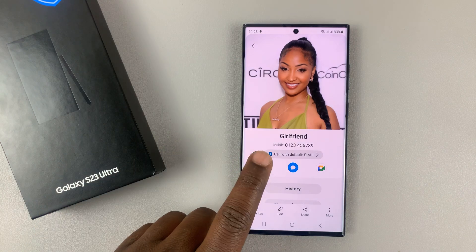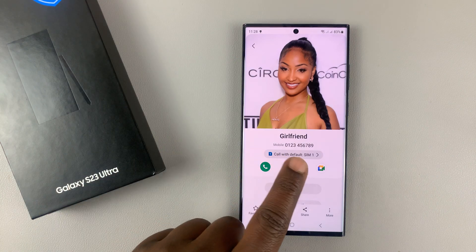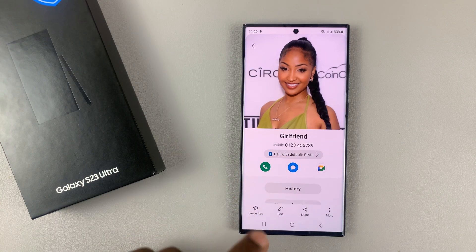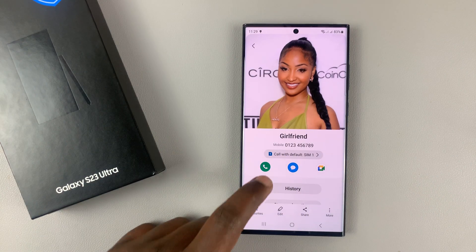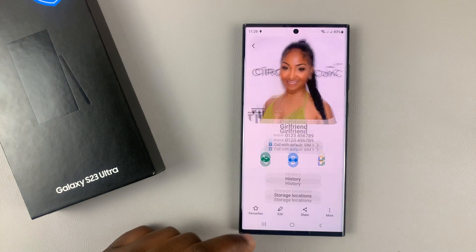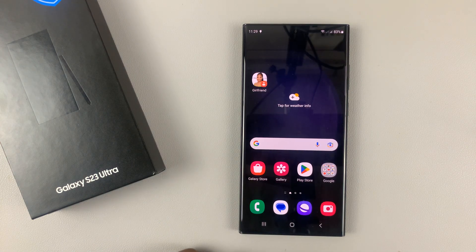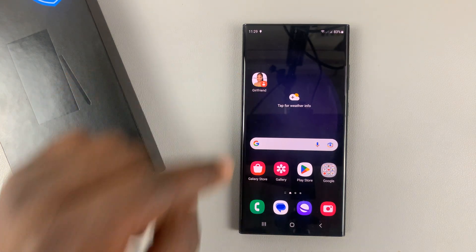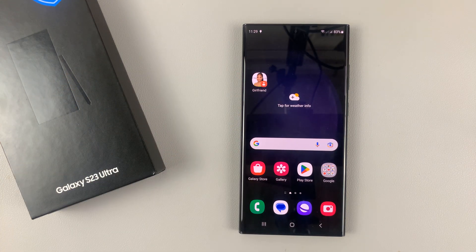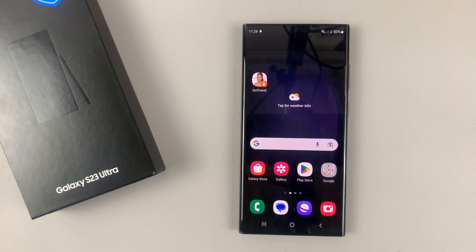Now anytime you need to access this contact, simply tap on the contact icon. It's going to open the contact and then you can quickly call or send a text message, or do whatever you want to do with that specific contact, just like that.